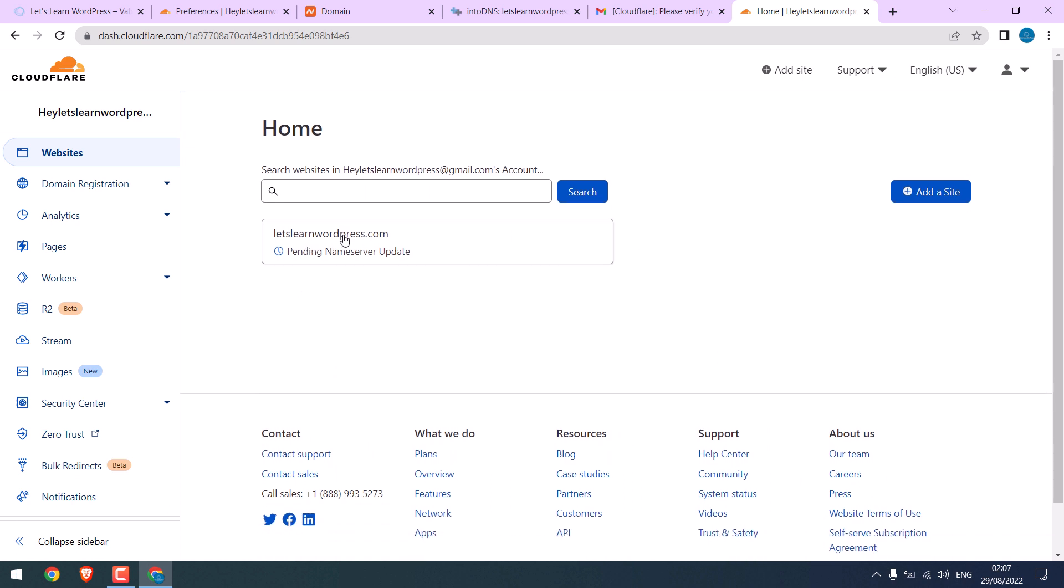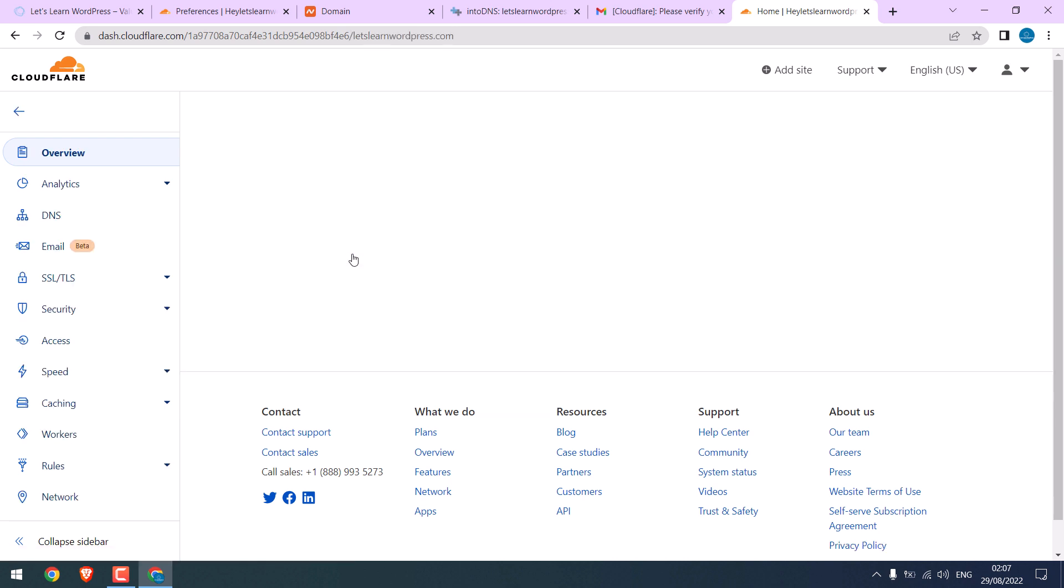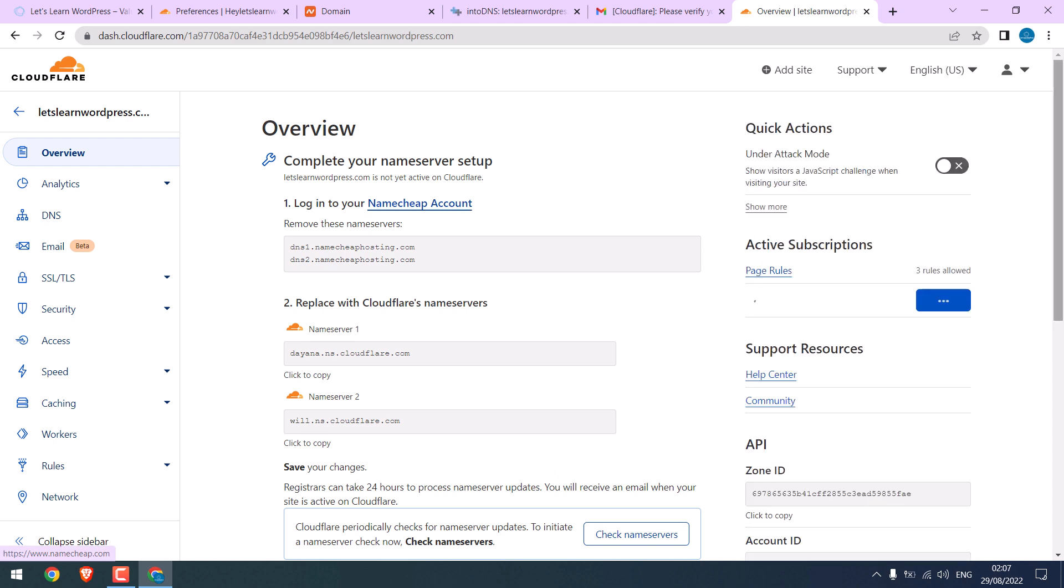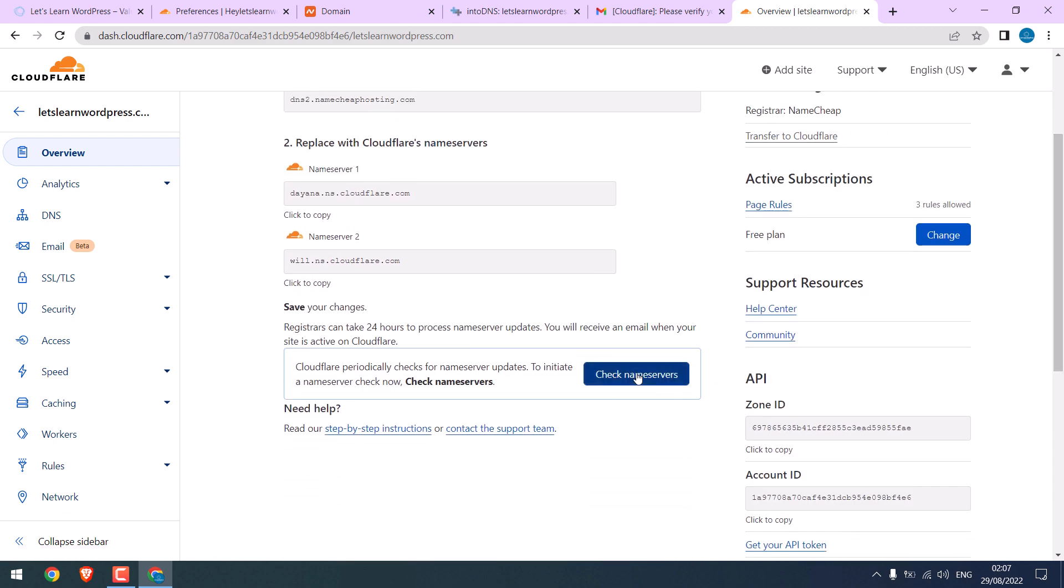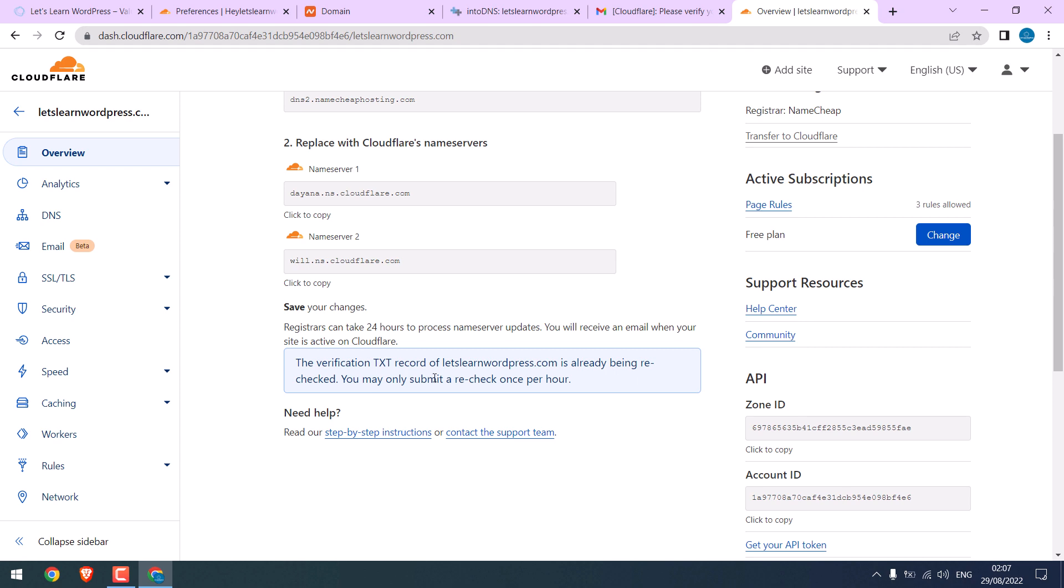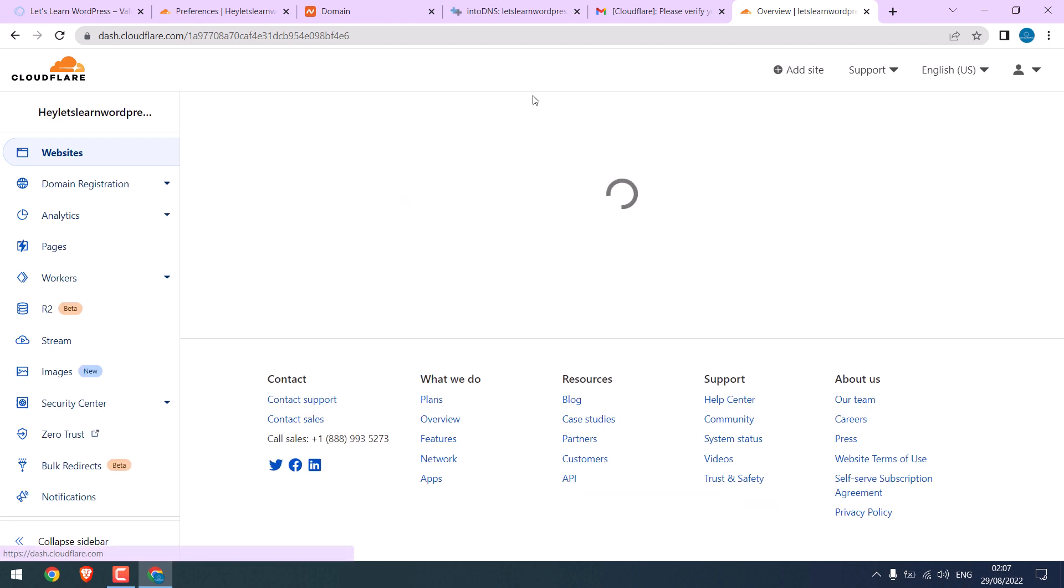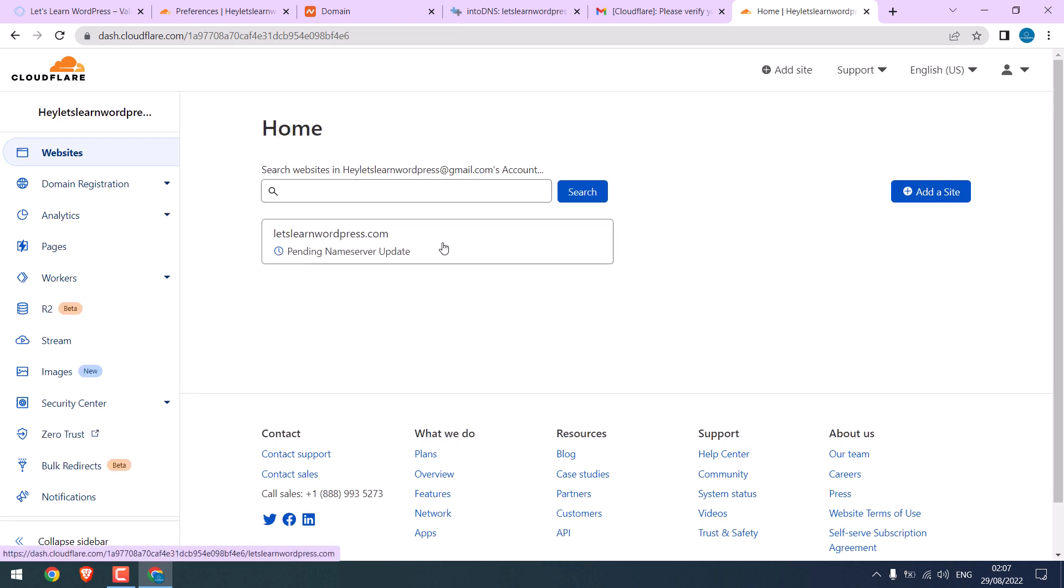You can see it is still pending name servers. As mentioned earlier, it can take quite some time, up to 48 hours. You can again request to check the name servers, but only once per hour. Click on this logo to go to the dashboard. Now, the only option is to wait.